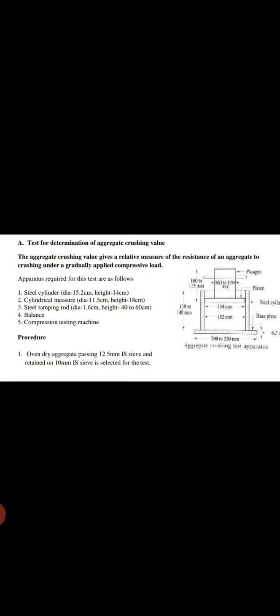In this case, you can see in the right side of the diagram, one at the top and one at the bottom. Steel tamping rod is 1.6 cm and height is 40 to 60 centimeter. Fourth one is the balance and compressor testing machine, what we call CTM, about 20,000 kiloton capacity.